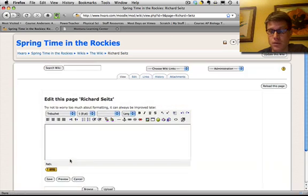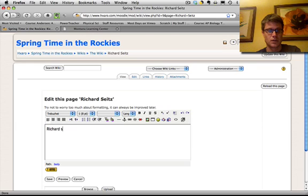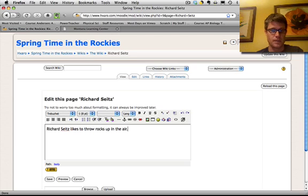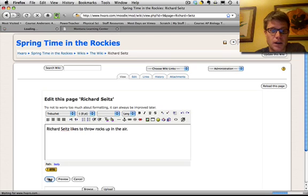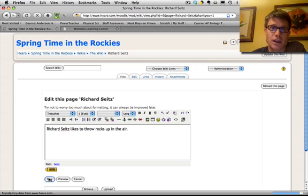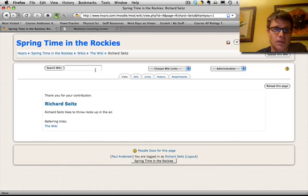And so I can click on Richard Sites and then it's going to bring up a brand new page. I could say, Richard Sites likes to throw rocks up in the air. Then I can click on save. And now I've defined the Richard Sites page. And so now it says Richard Sites likes to throw rocks up in the air.